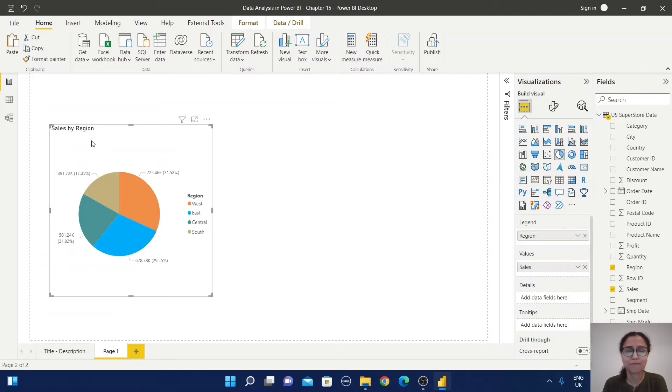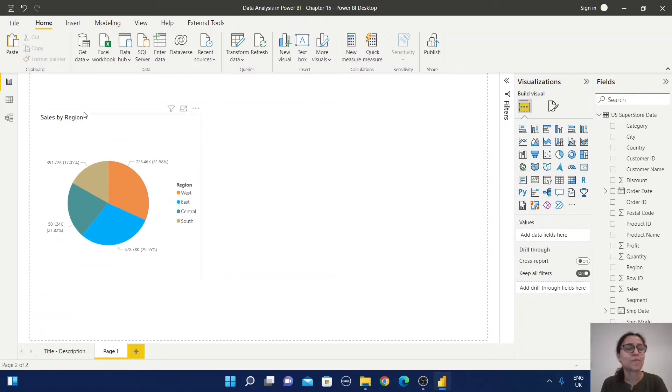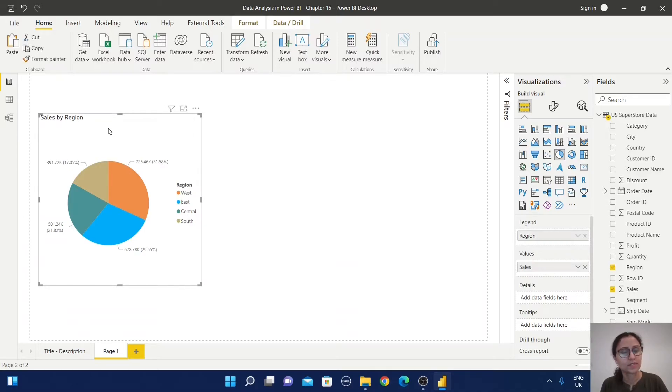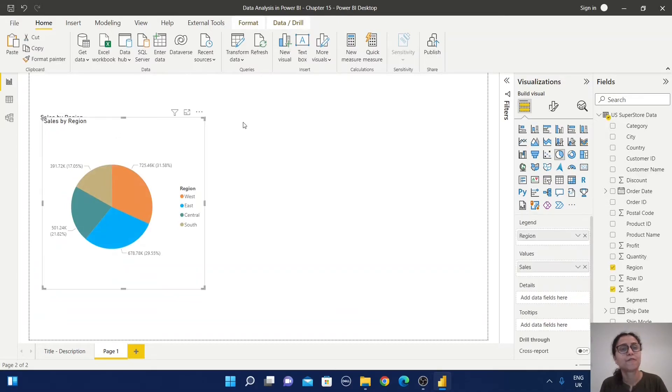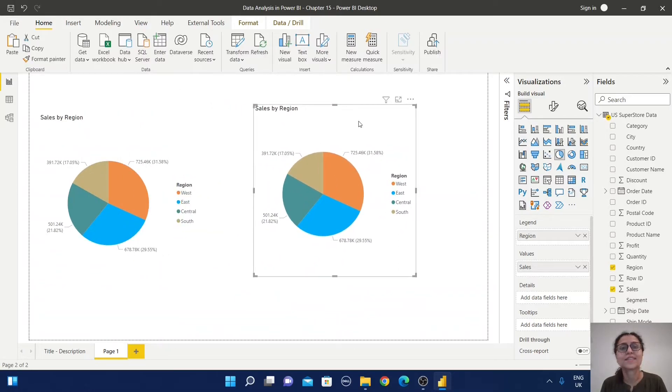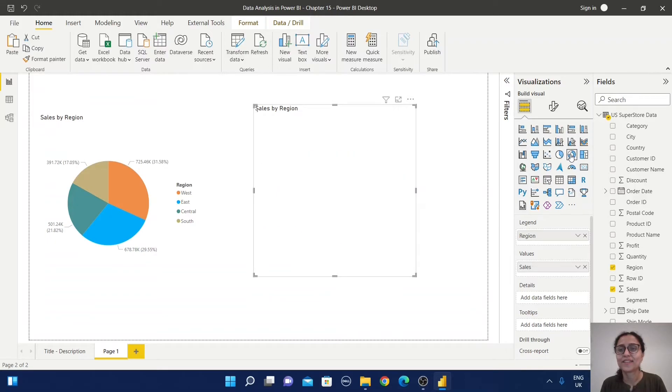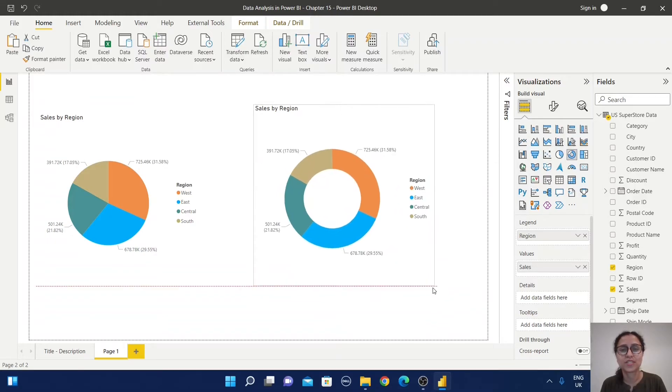Now I'm going to use this same information to create the donut chart. Just duplicate the chart and select donut chart. Now your donut chart is ready.